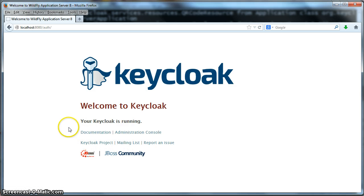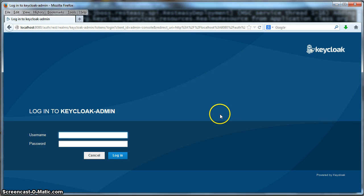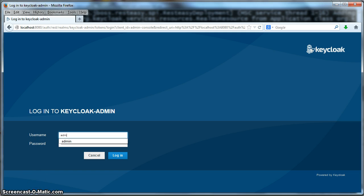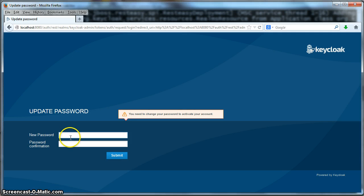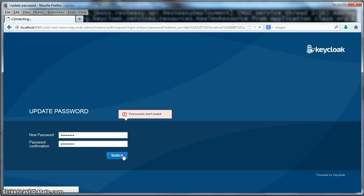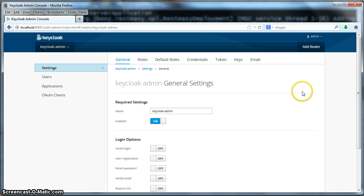From there you can look at KeyCloak documentation, go to the KeyCloak project, go to the mailing list. But what we want to do is go to the administration console. When you first go to the administration console it's going to ask you for a login. KeyCloak when it boots up for the first time will create an administration realm with a default user called admin. This admin user will have a default password of admin as well. When we click login, KeyCloak is going to ask you to reset this default password. Click submit. And this brings me to the KeyCloak administration console.